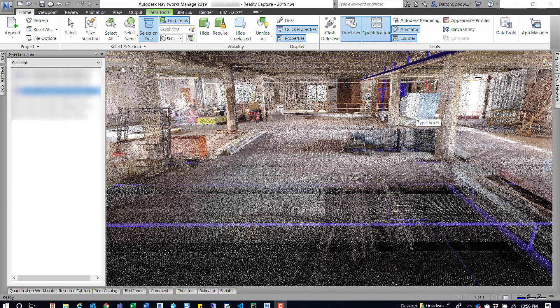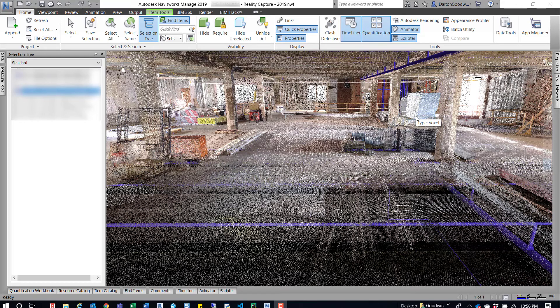Hey guys, so this is a quick tip in Navisworks when working with a point cloud. As you can see here I've got Navis open and I've got a point cloud loaded in here.